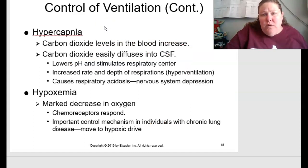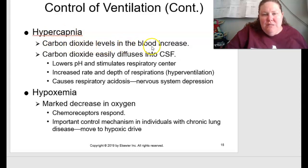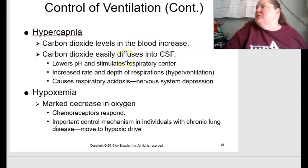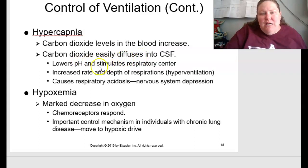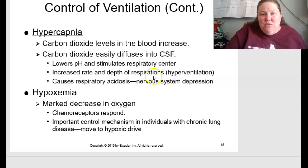Controlling ventilation involves hypercapnia and hypoxemia. Hypercapnia means carbon dioxide levels in the blood increase; CO₂ easily diffuses into cerebrospinal fluid, lowering pH and stimulating the respiratory center. This causes increased rate and depth of respirations — hyperventilation. If we have high CO₂, that means low O₂, so you'll want to breathe more to get oxygen in and expel CO₂. This can cause respiratory acidosis and therefore nervous system depression.